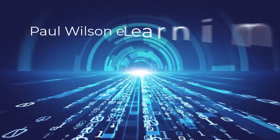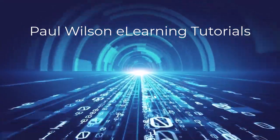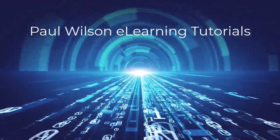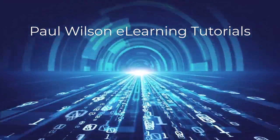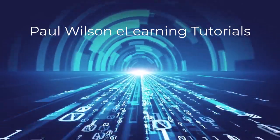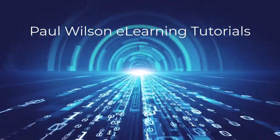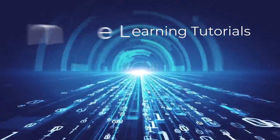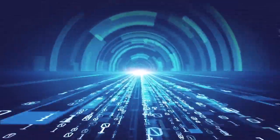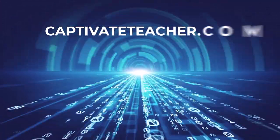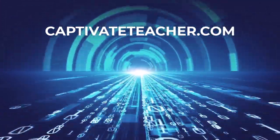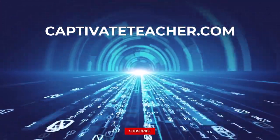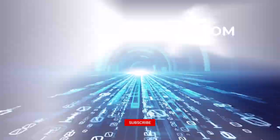If you thought this video was helpful, please like and share it with your colleagues. If you need help with Adobe Captivate, hire Paul for one-on-one instruction. Paul's goal is to focus on lessons based on your specific needs. Visit his website at CaptivateTeacher.com. And don't forget to subscribe to his YouTube channel.